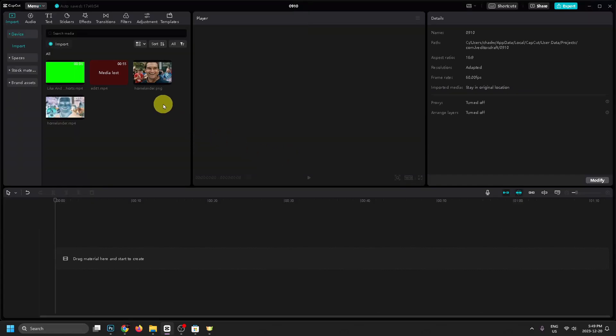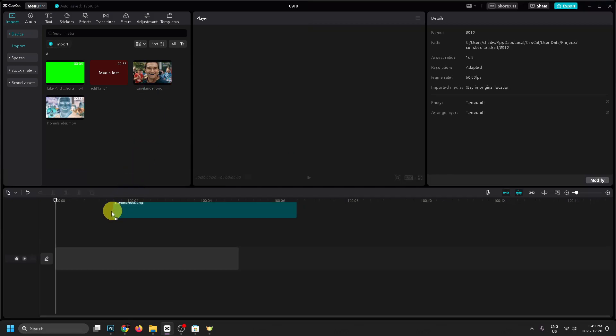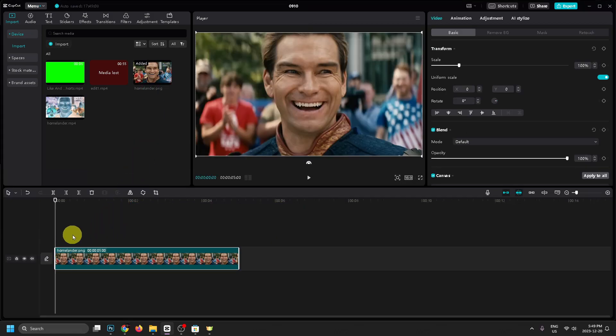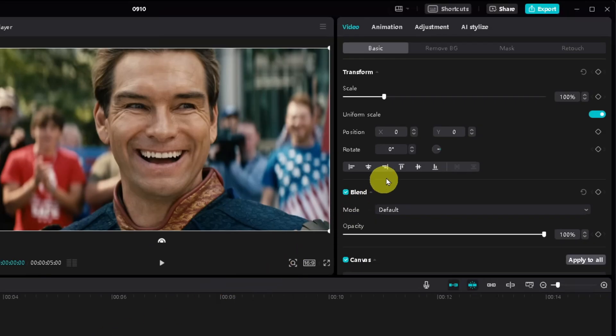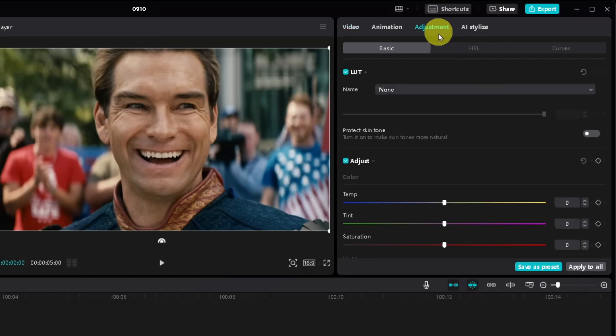Once you've done that, we're going to select it and drag it onto our timeline. Next, we're going to select the clip and look to the top right corner, go to Adjustment.